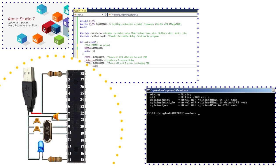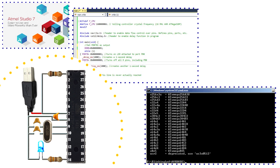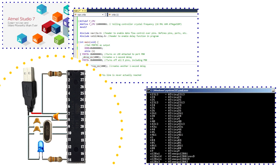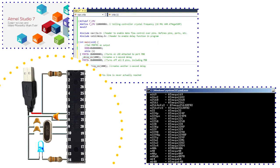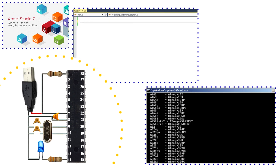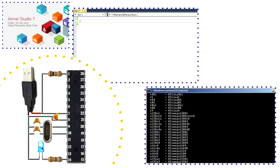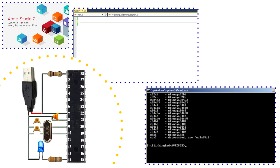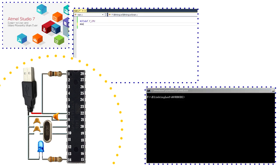Avrdude is a program for downloading and uploading the on-chip memories of Atmel's AVR microcontrollers. It can program the flash and EEPROM, and where supported by the serial programming protocol, it can program fuse and lock bits.